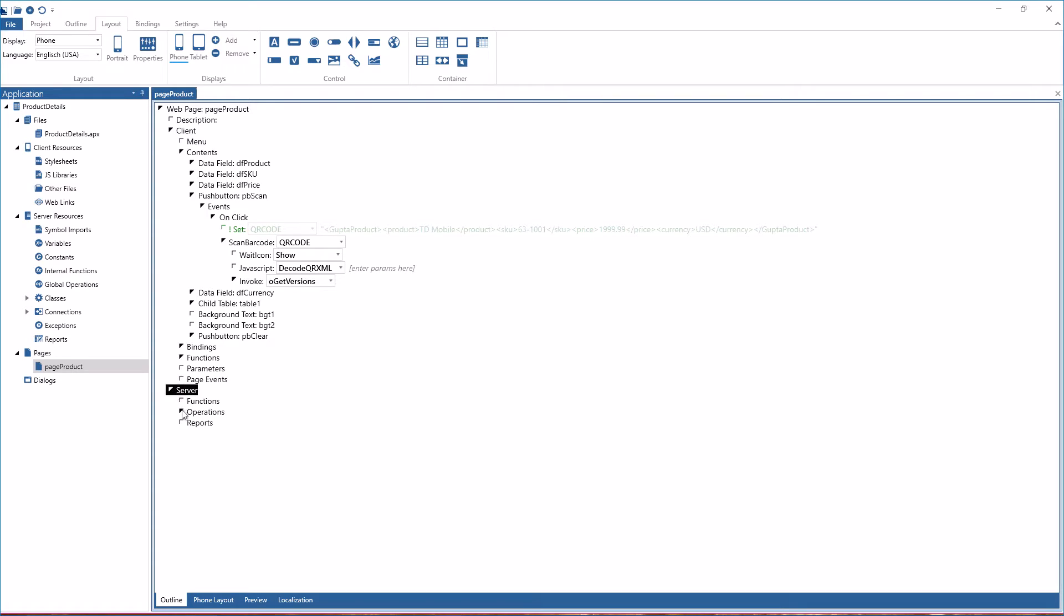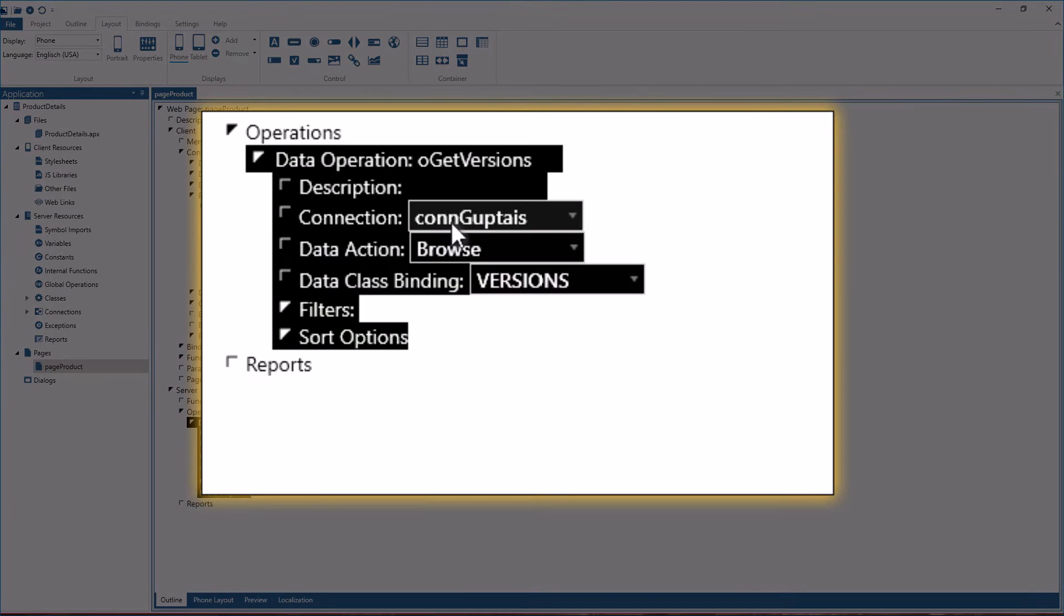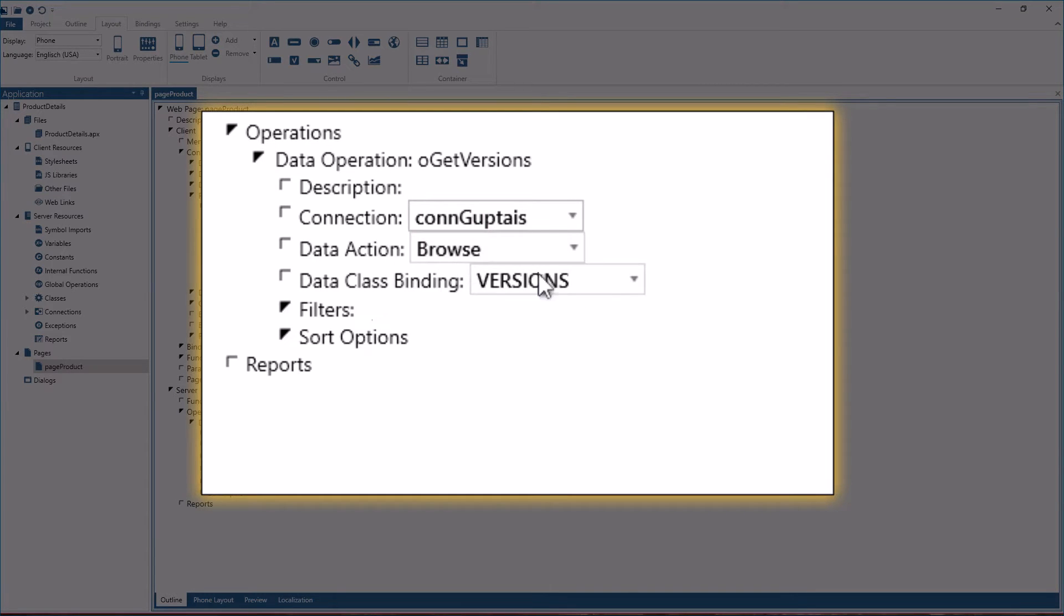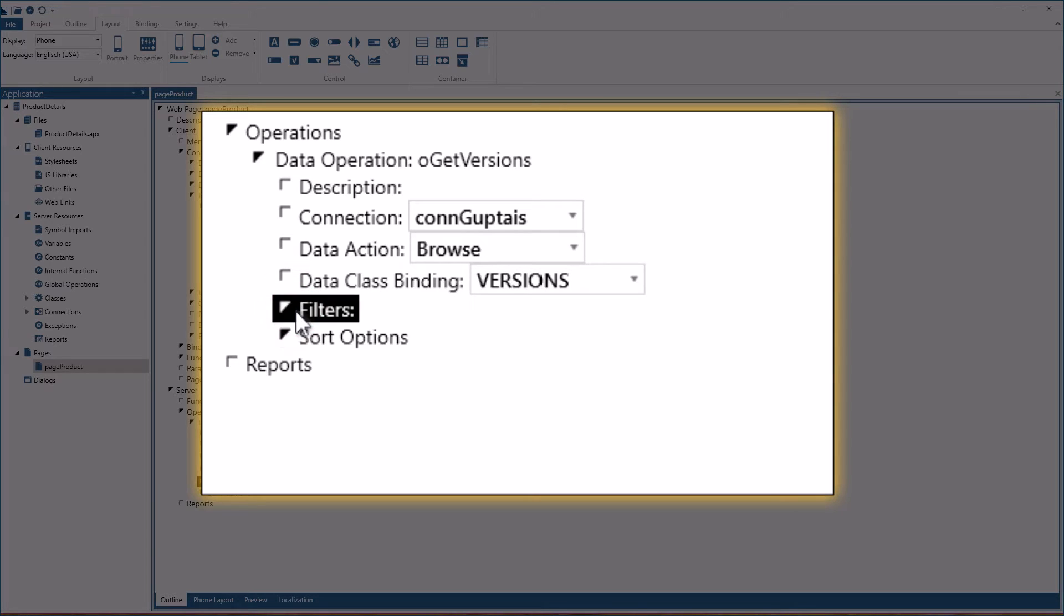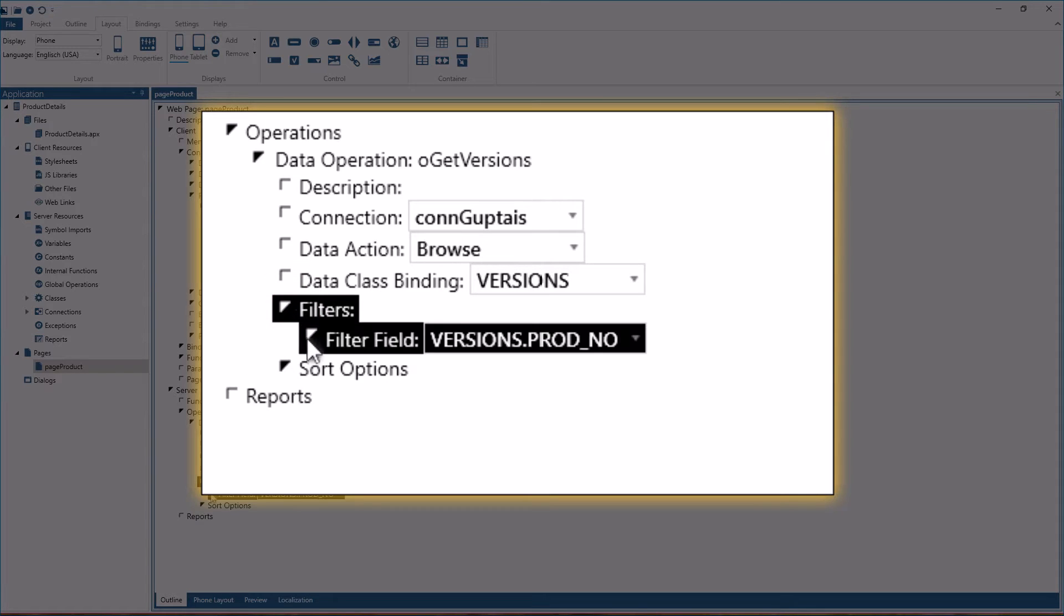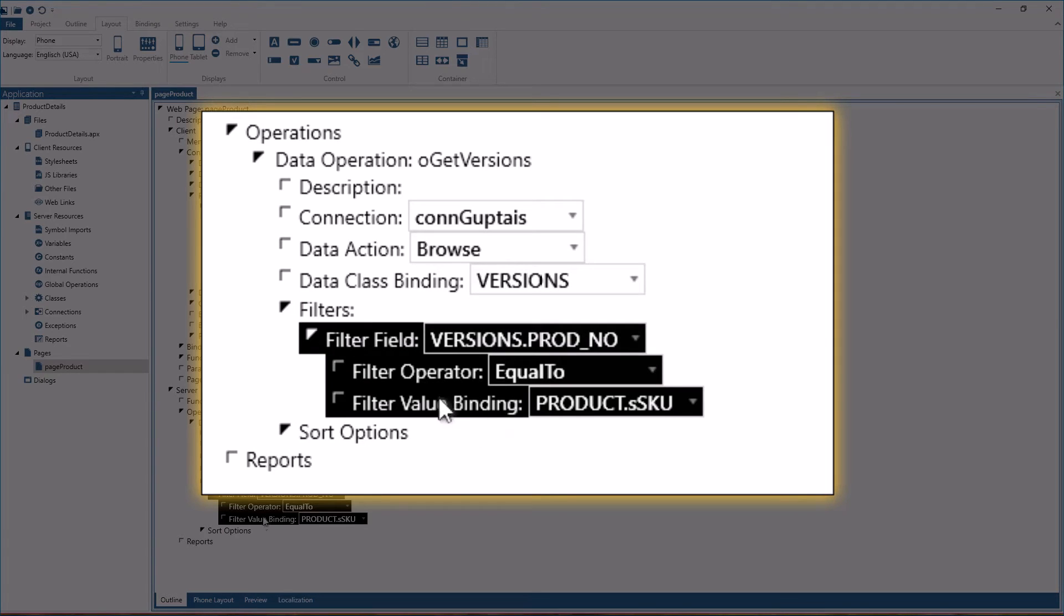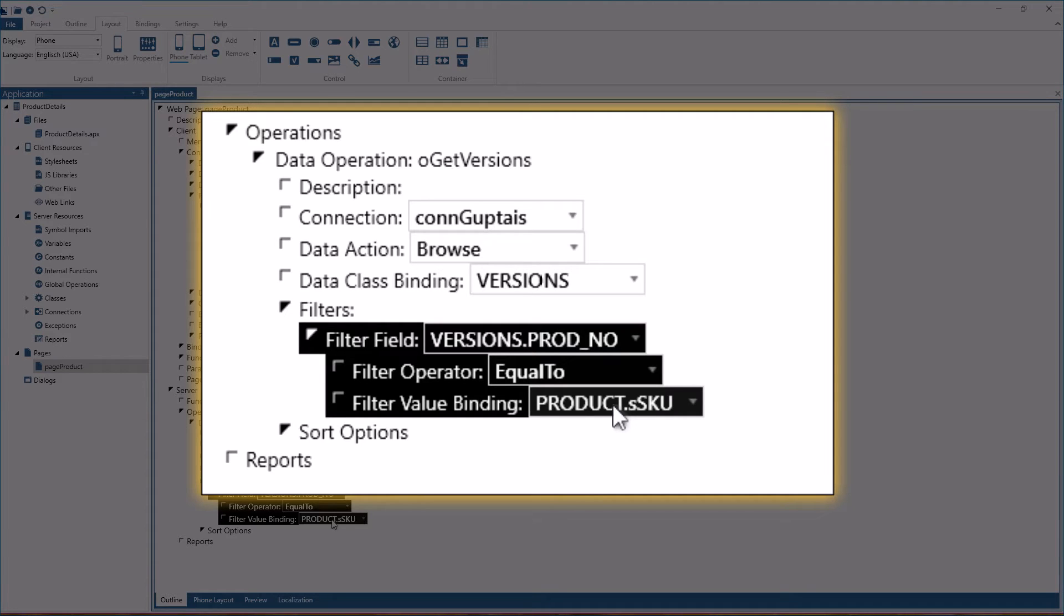And here if you want to look at the database operation, it's a data operation without coding. So configured database access using a connection to a GUPTA IIS database. The data action is browse. The data comes back into this array of versions. And there is a filter data field. The broad number in the database table equals to the product SKU that I have decoded from the scanned barcode.